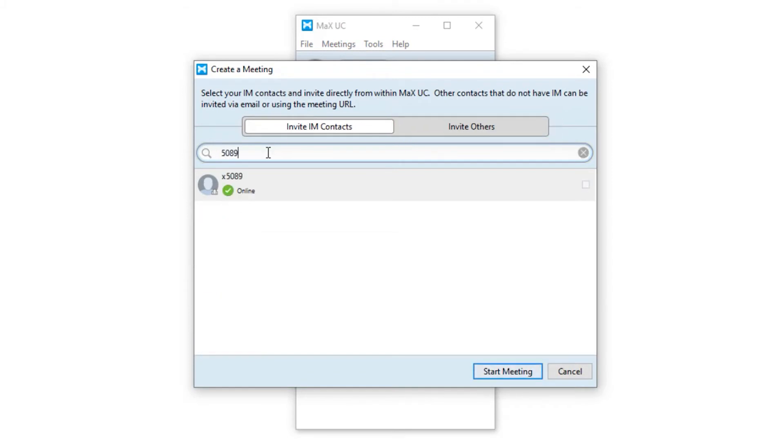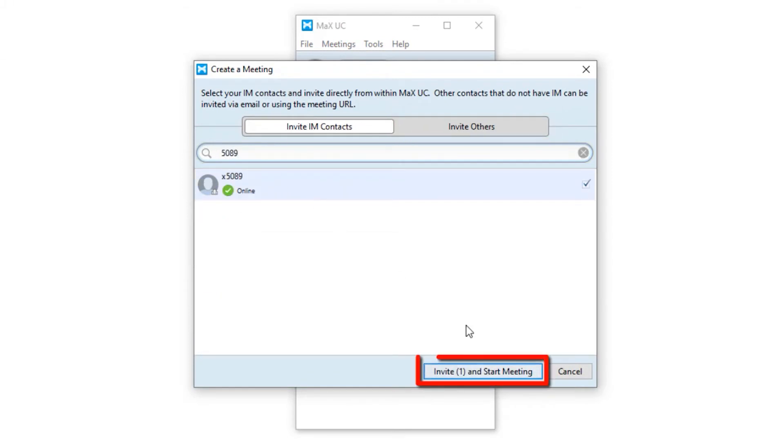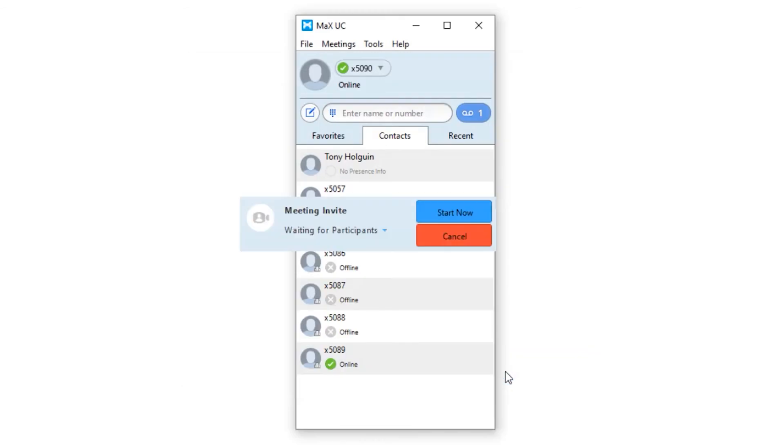Once you've finished inviting your contacts, select the Start Meeting button. You've become the moderator for this meeting.